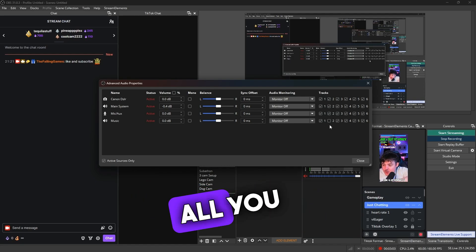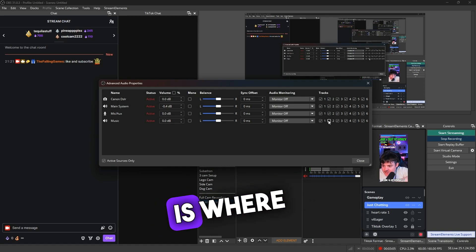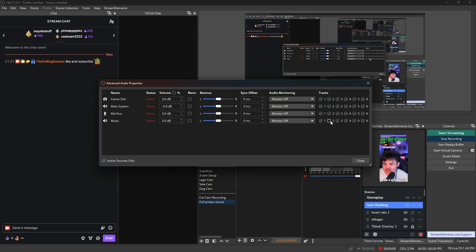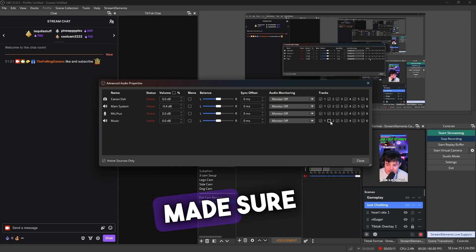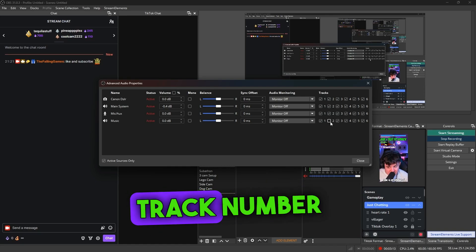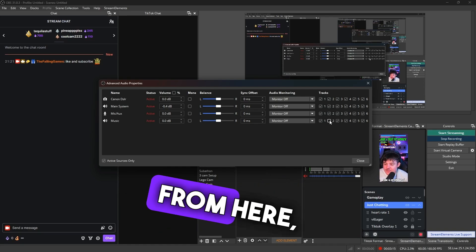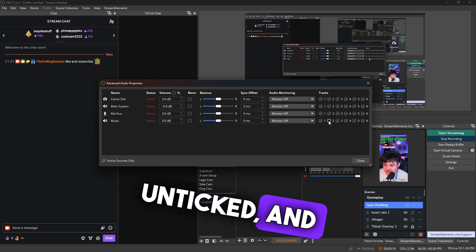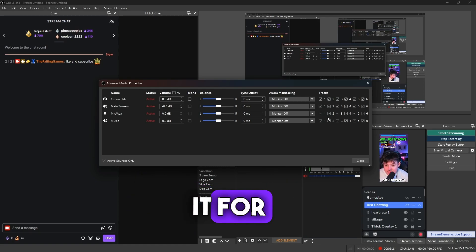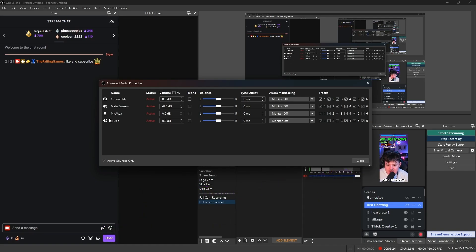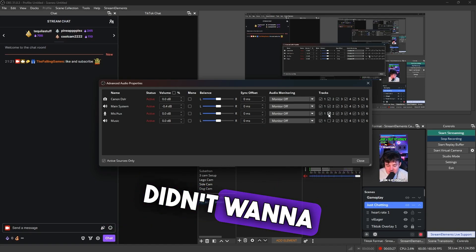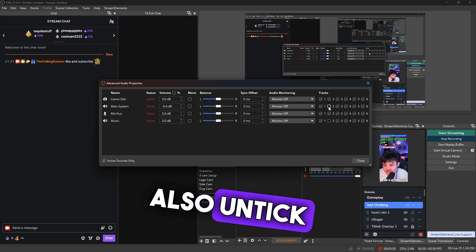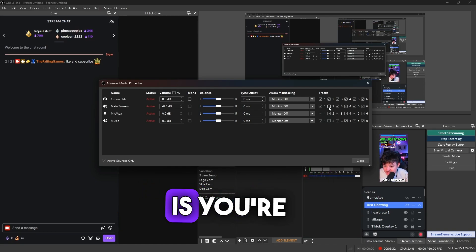From here, all you would need to do is go to the right here and this is where it's going to tell you all your tracks that you've got. And as you guys will remember earlier, we made sure to put our VOD track as track number two. And then from here, all we need to do is make sure this one's unticked. And that is literally it. You can do it for whatever you want to include. If for whatever reason you wanted to not include your mic in your VOD, you could do that. If you didn't want to include the game chat, you could also untick it for whatever audio sources you're doing.